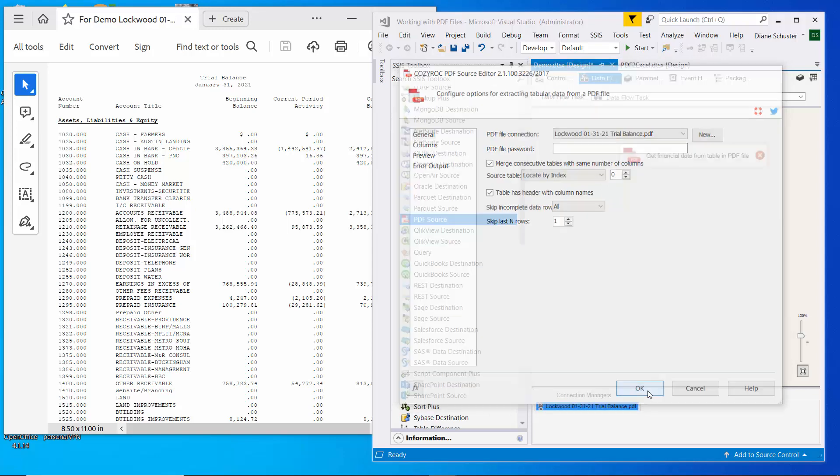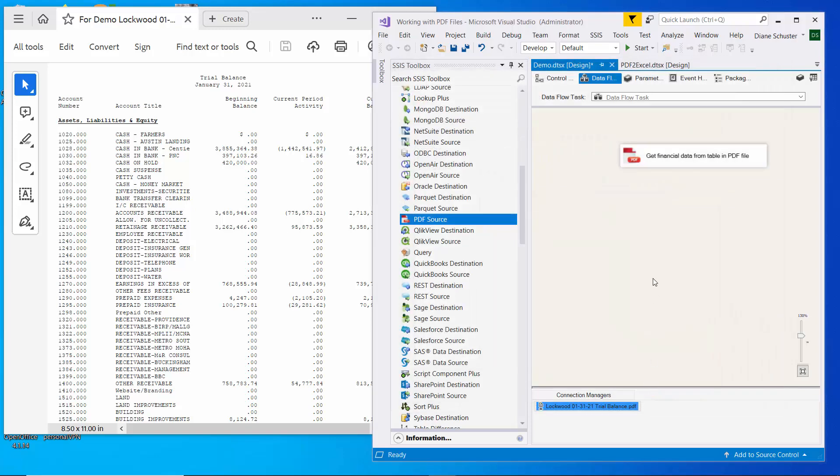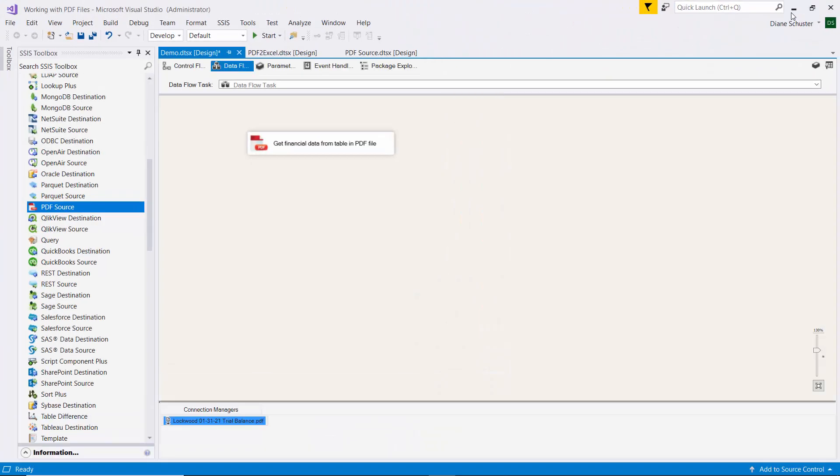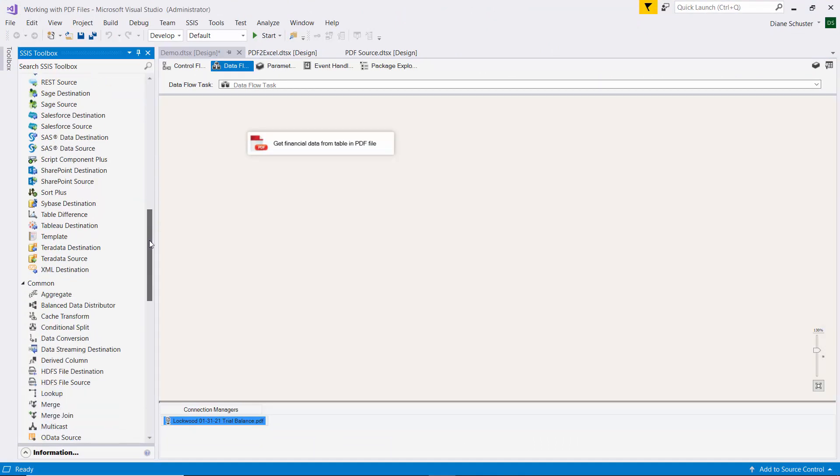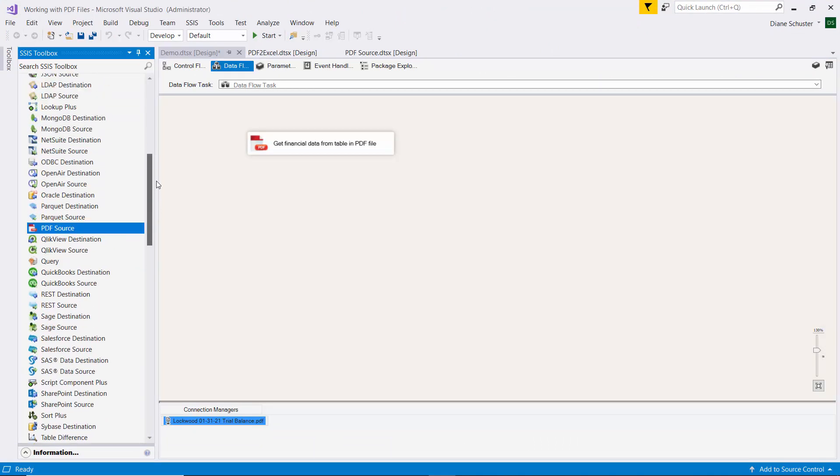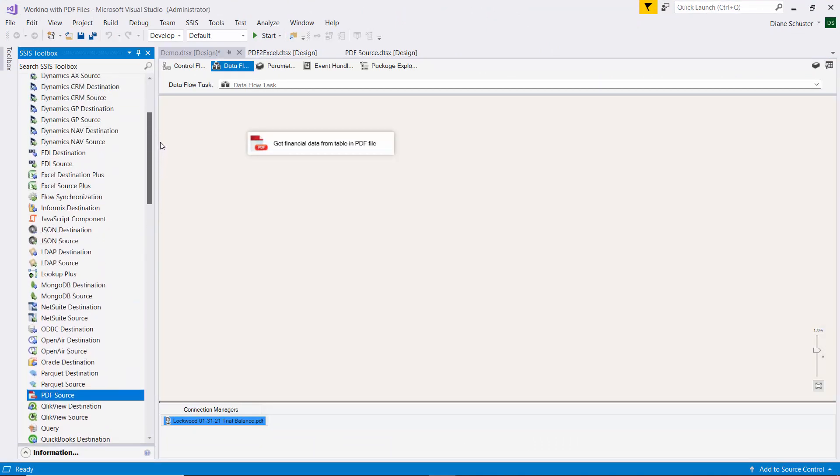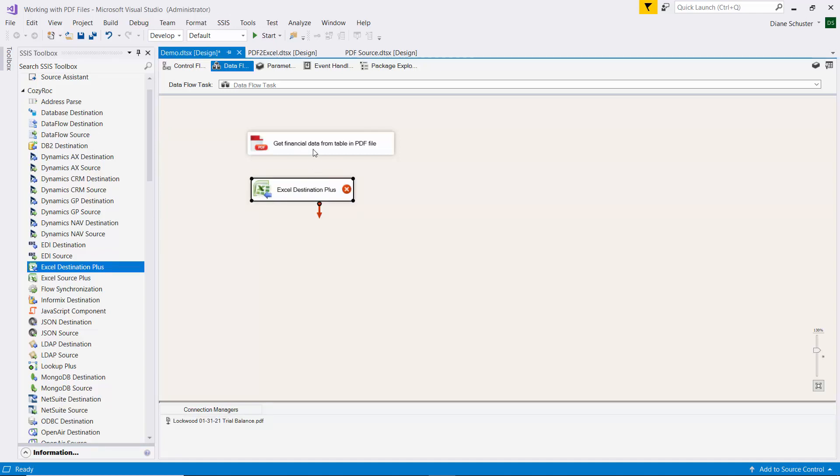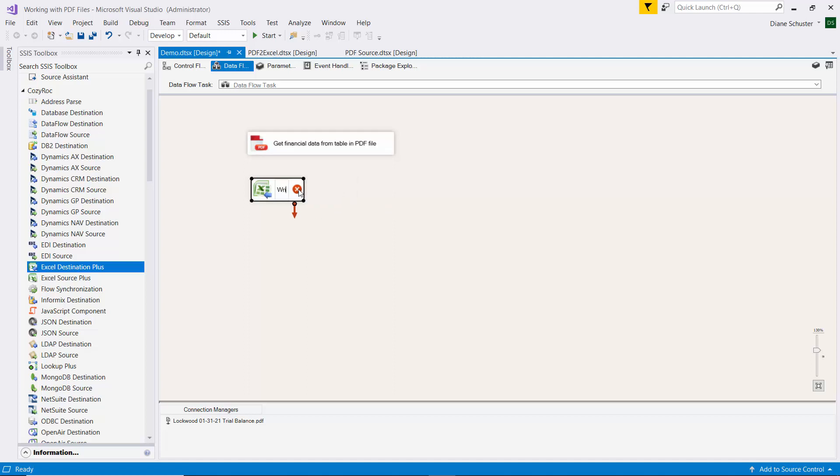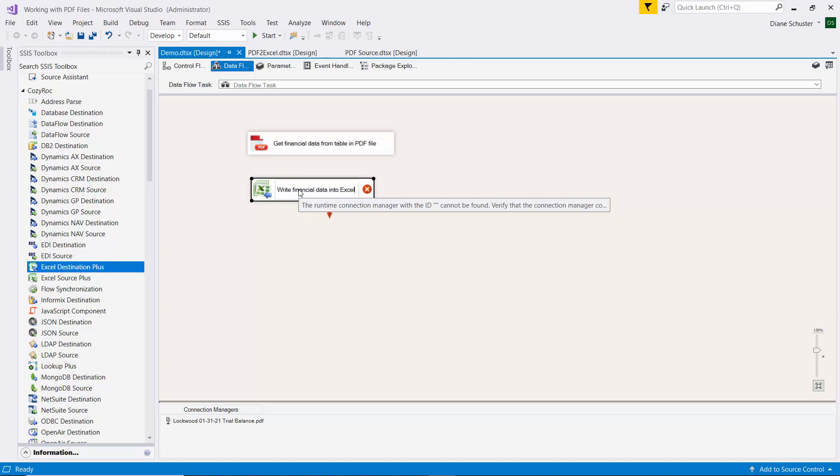So I'm going to close this editor now. And I'm going to go ahead and finish the destination. So that'll be the Excel destination plus component, which is another Cozy Rock component.